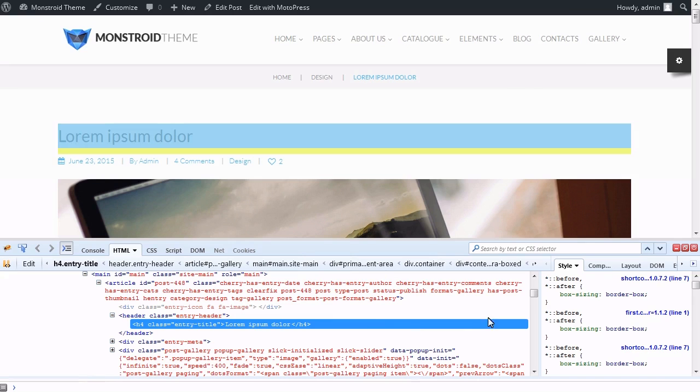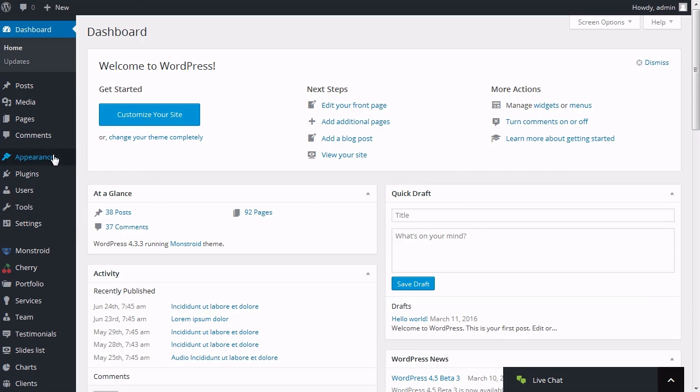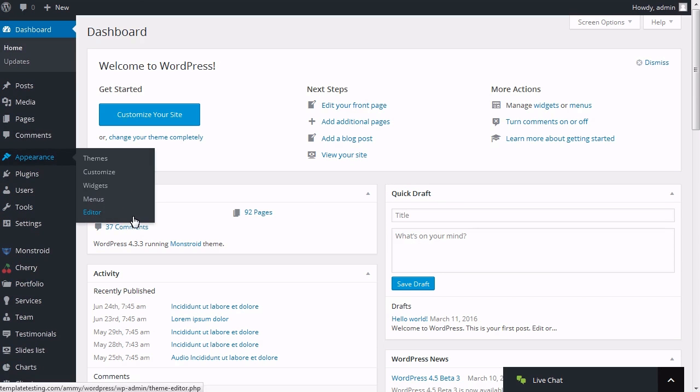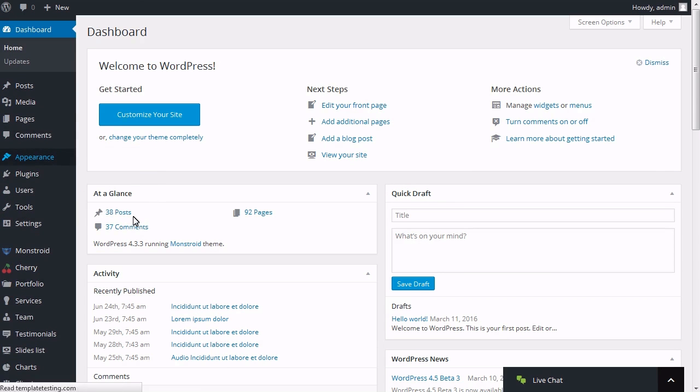Let's change it to H1. Log into your WordPress admin panel. Navigate to Appearance, Editor section.